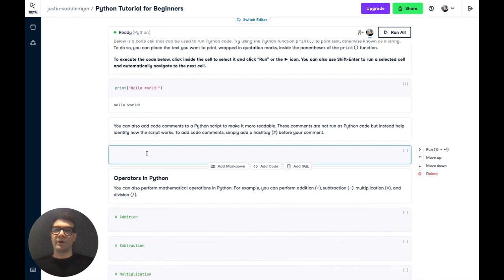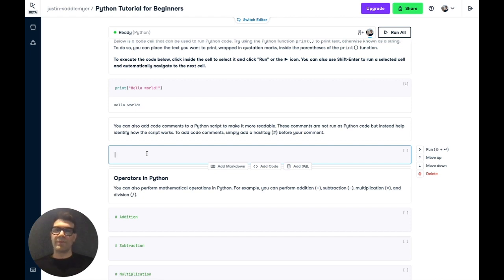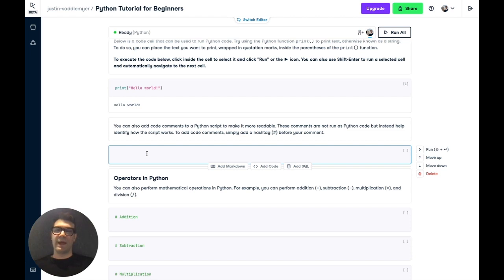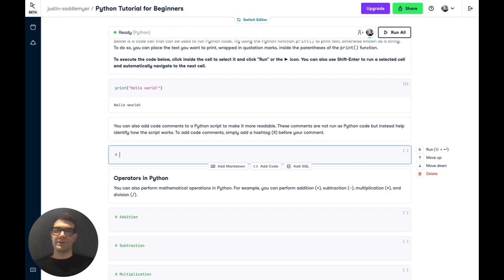Now you can also add code comments to your script to make it more readable. These are notes that won't be run as Python script, but will allow you and others to understand what is going on with the script. To write a code comment, you simply add a hashtag before your note, and then the note that you want to add. So here we're going to add the line below prints hello world.